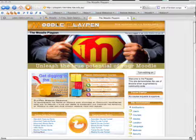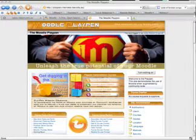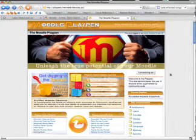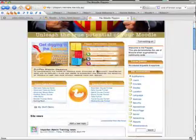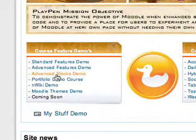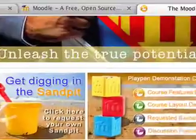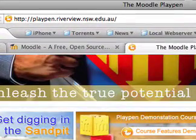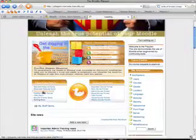What you're looking at here is my Moodle Playpen site. It's currently running 1.9, and because we're showing a block, I've just stuck this into the Advanced Blocks demo. If you want to check this out yourself at any time, please feel free to log into the site. You can see the URL at the top there.